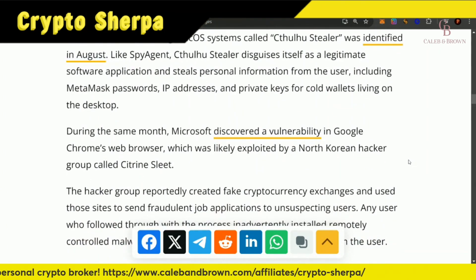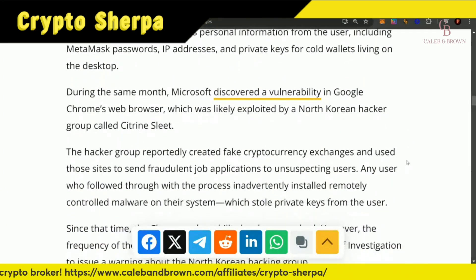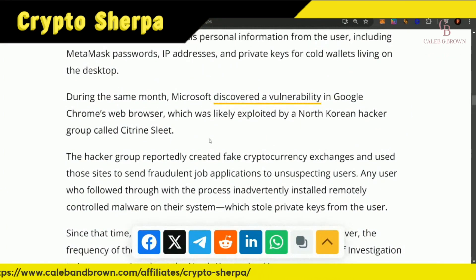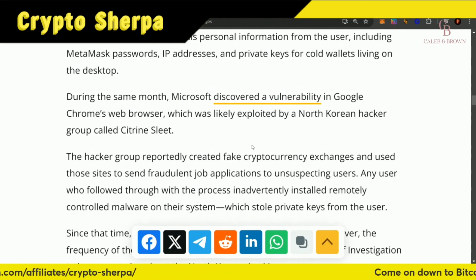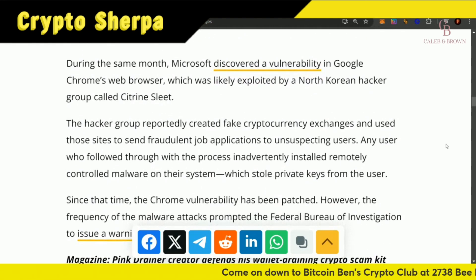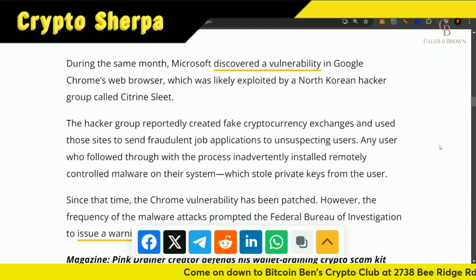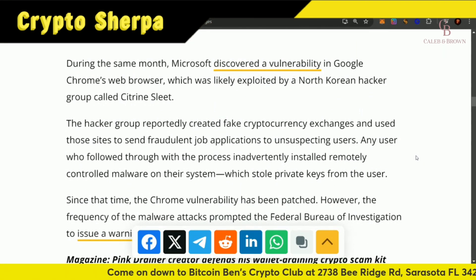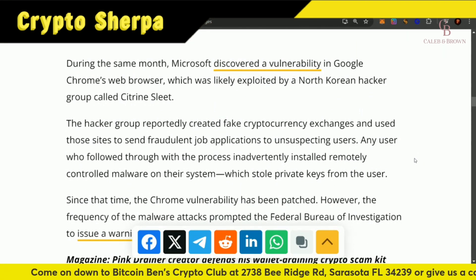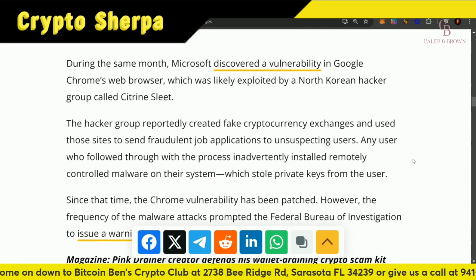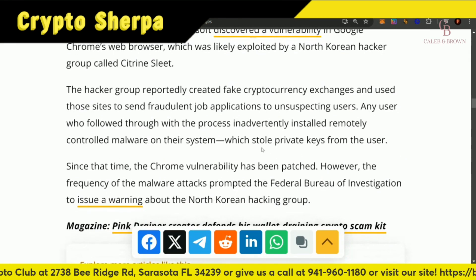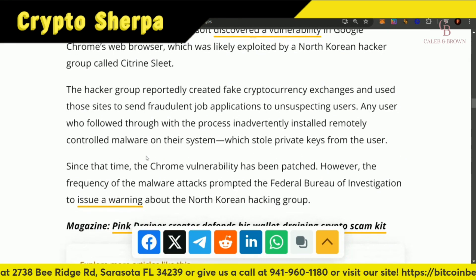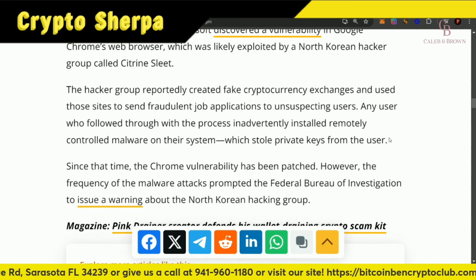During the same month, Microsoft discovered a vulnerability in Google Chrome's web browser, which was likely exploited by a North Korean hacker group called Citron Sleet. The hacker group reportedly created fake cryptocurrency exchanges and used those sites to send fraudulent job applications to unsuspecting users. Any user who followed through with the process inadvertently installed remotely controlled malware on their system, which stole their private keys.